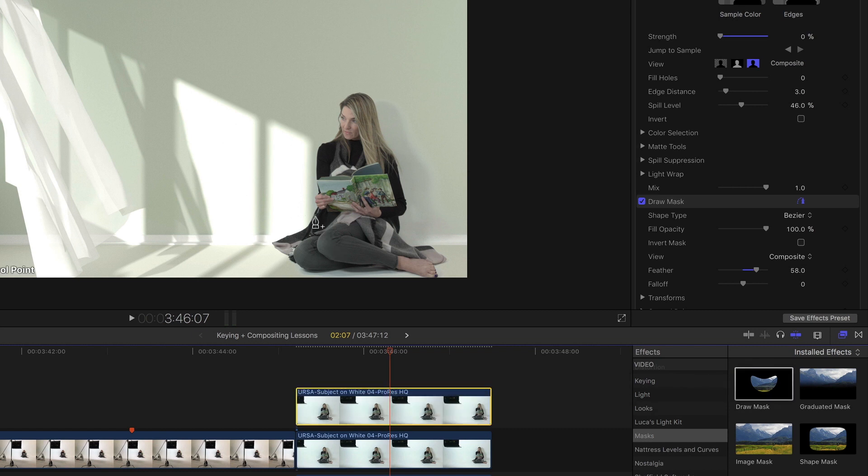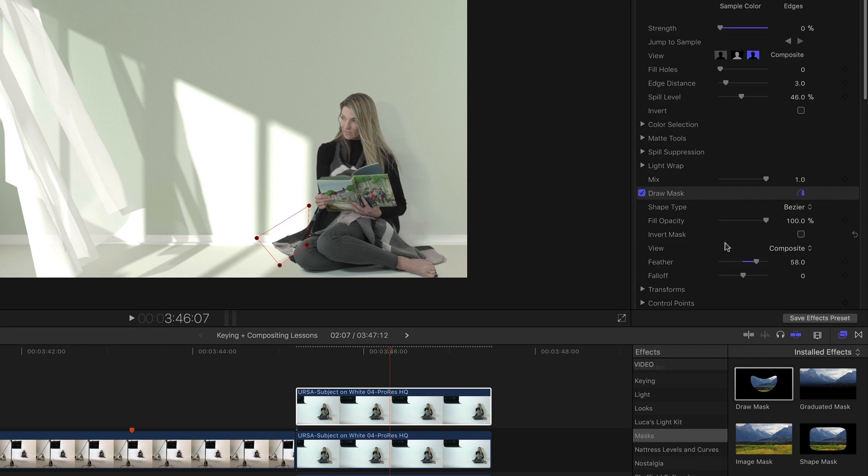And I only want to include the area that is being hit by this sunlight here. So about like that. Add a little bit of feathering to that mask.